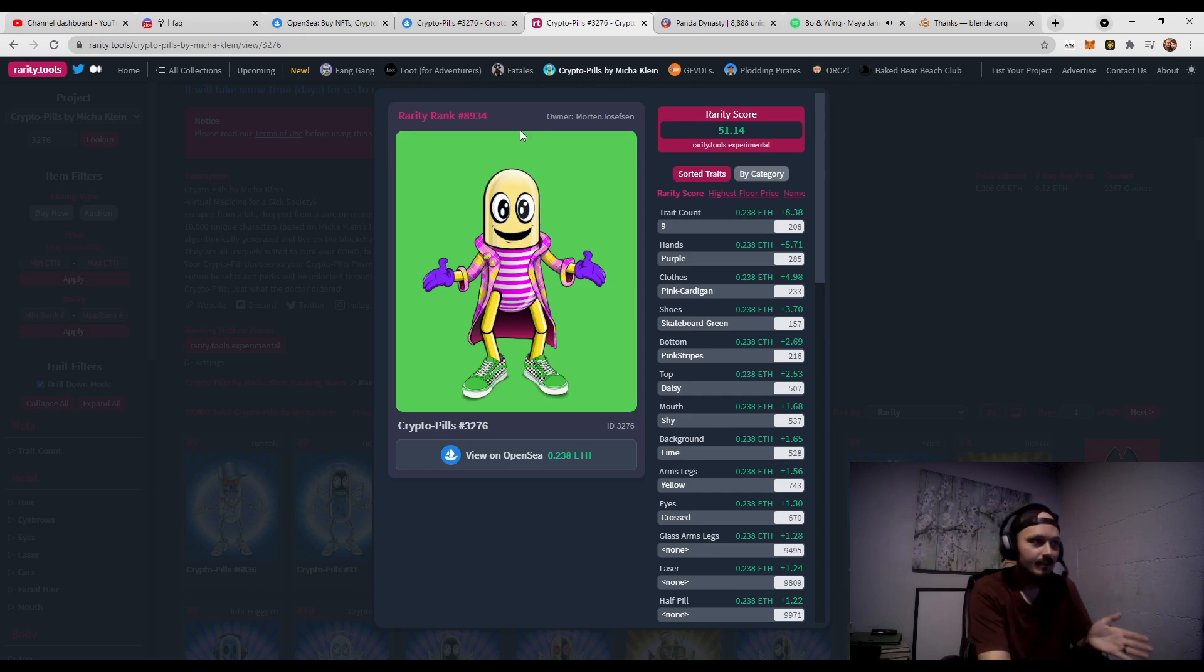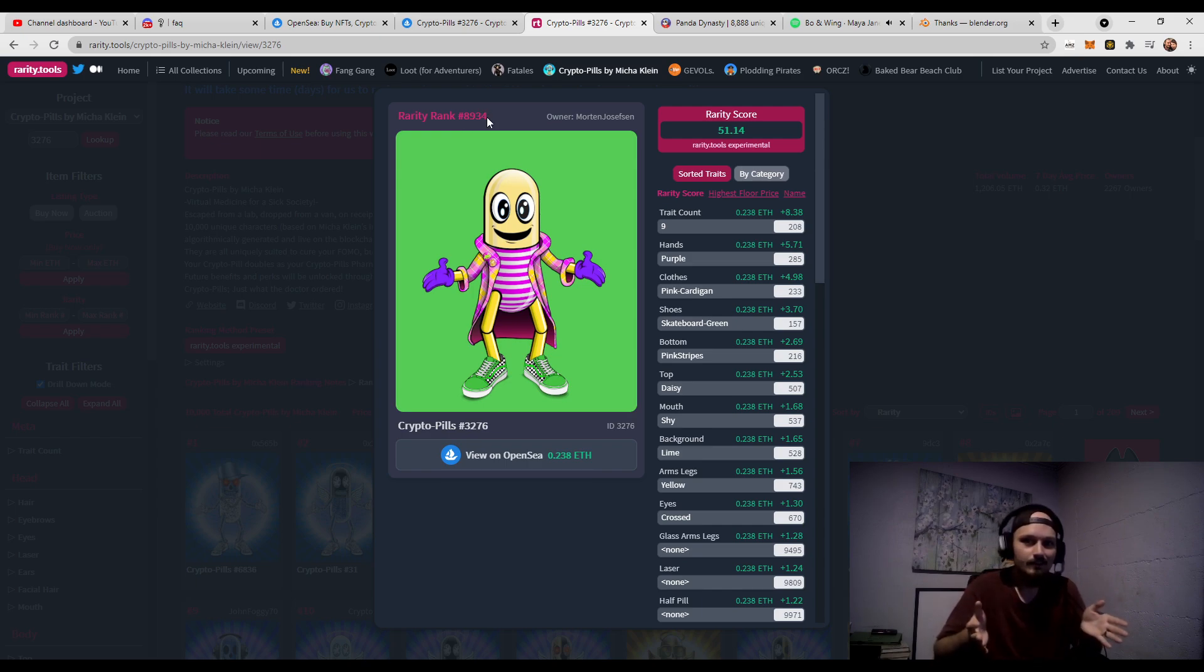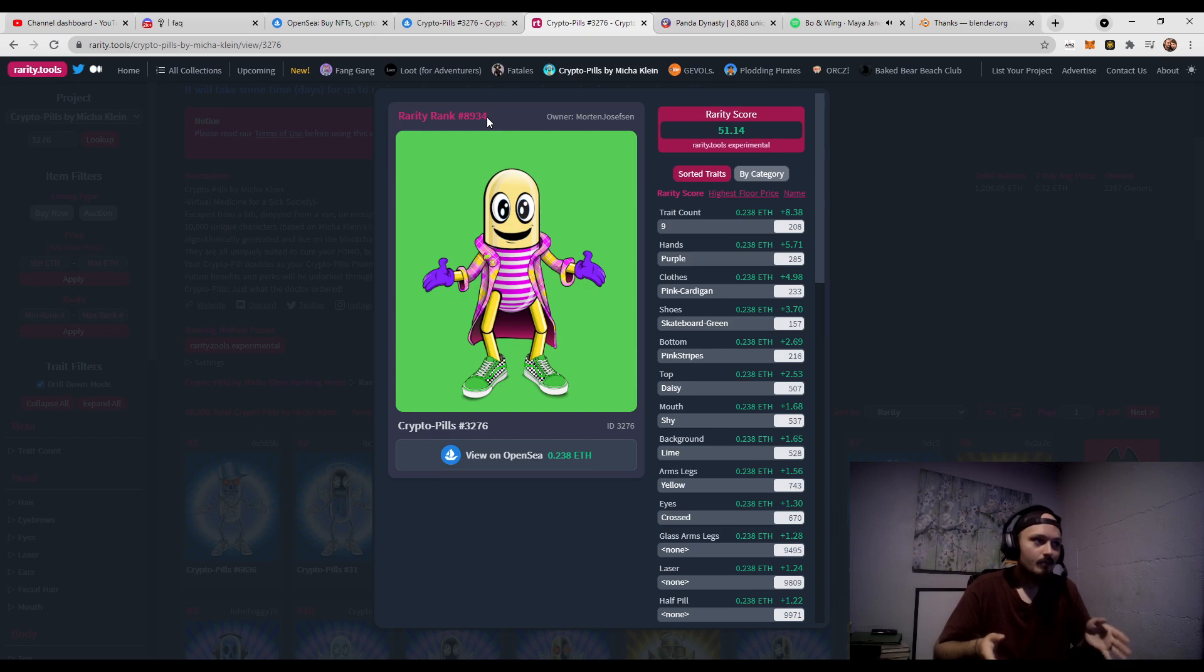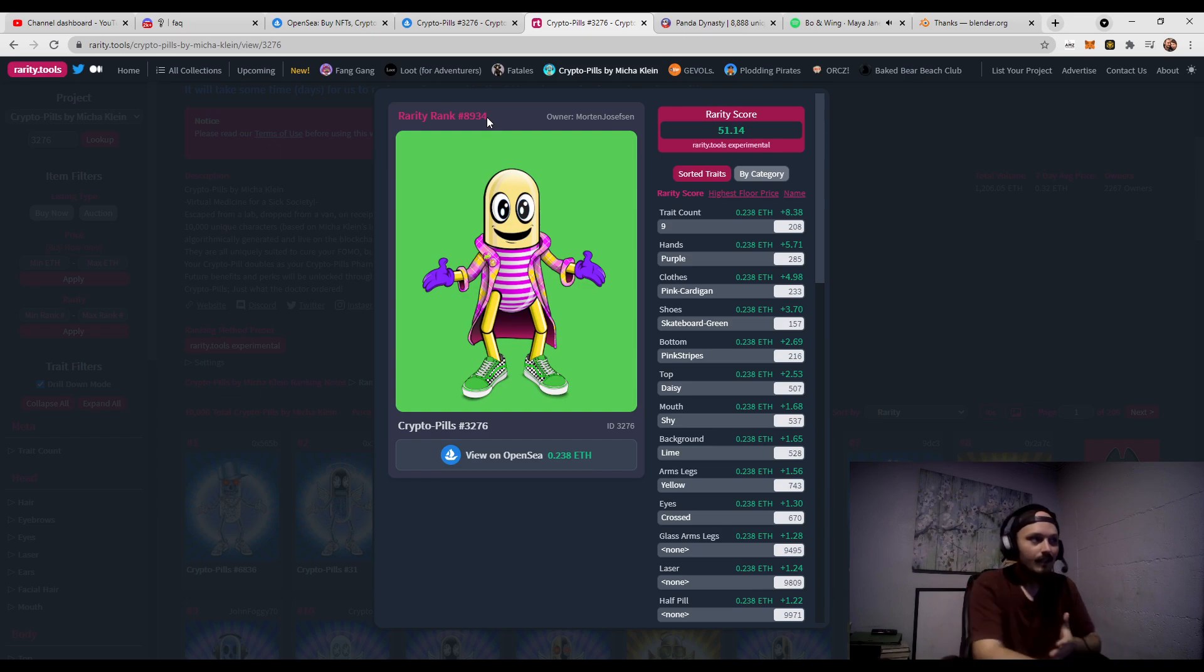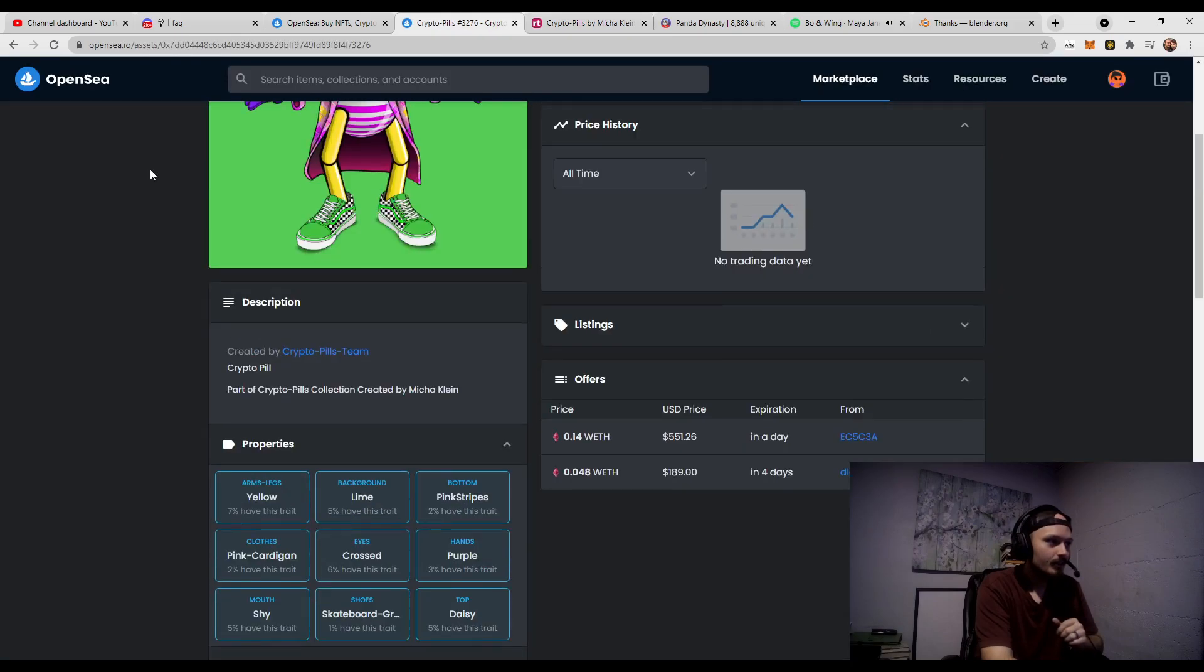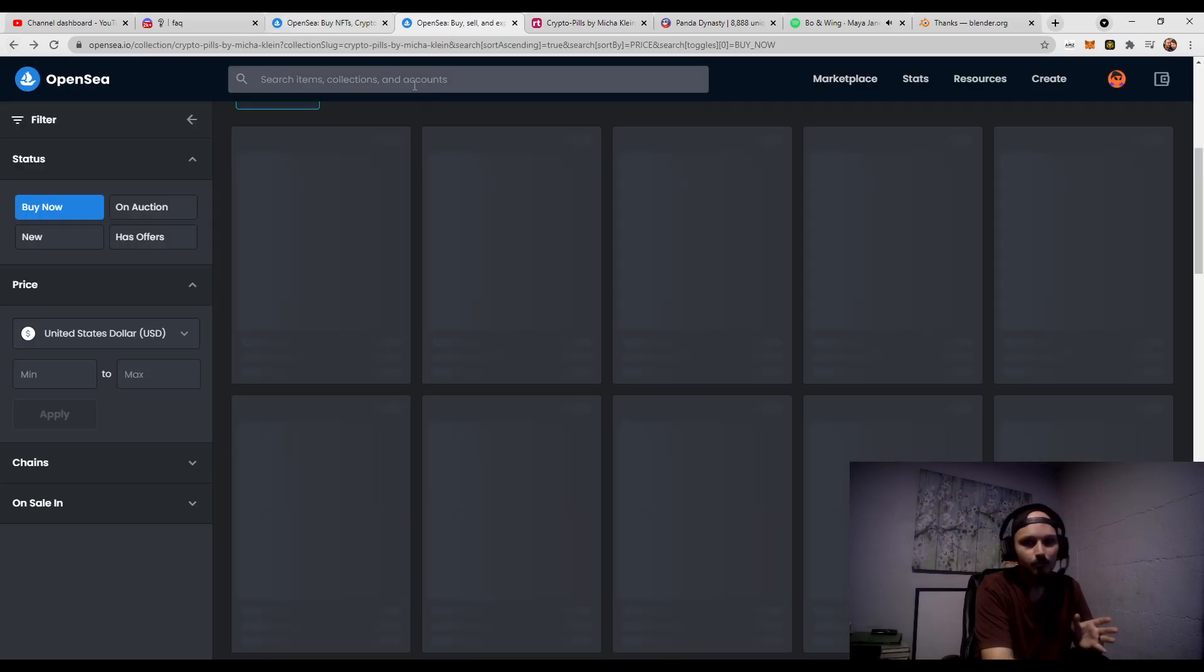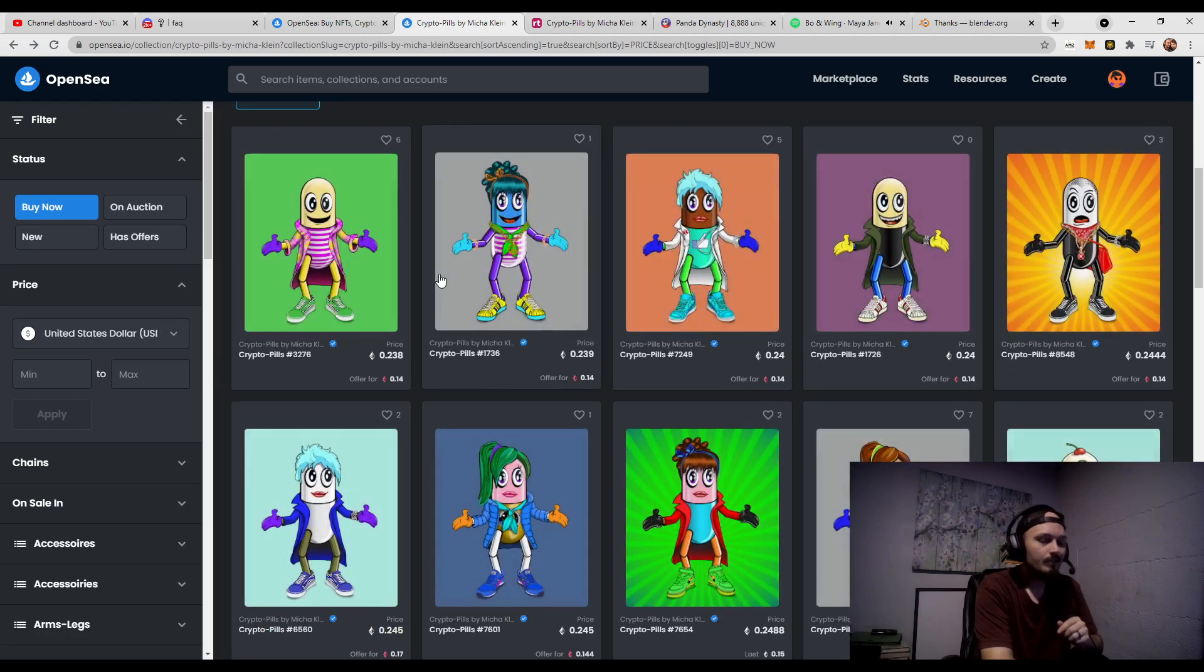So, we can see that this rarity rank is number 8934. That means out of a 10,000 collection, this is rank number 8934. What we can do is we can go to the next one and say, okay, well, that is 0.238 Ethereum or about $900. And it's rank 8,900. Not very good.